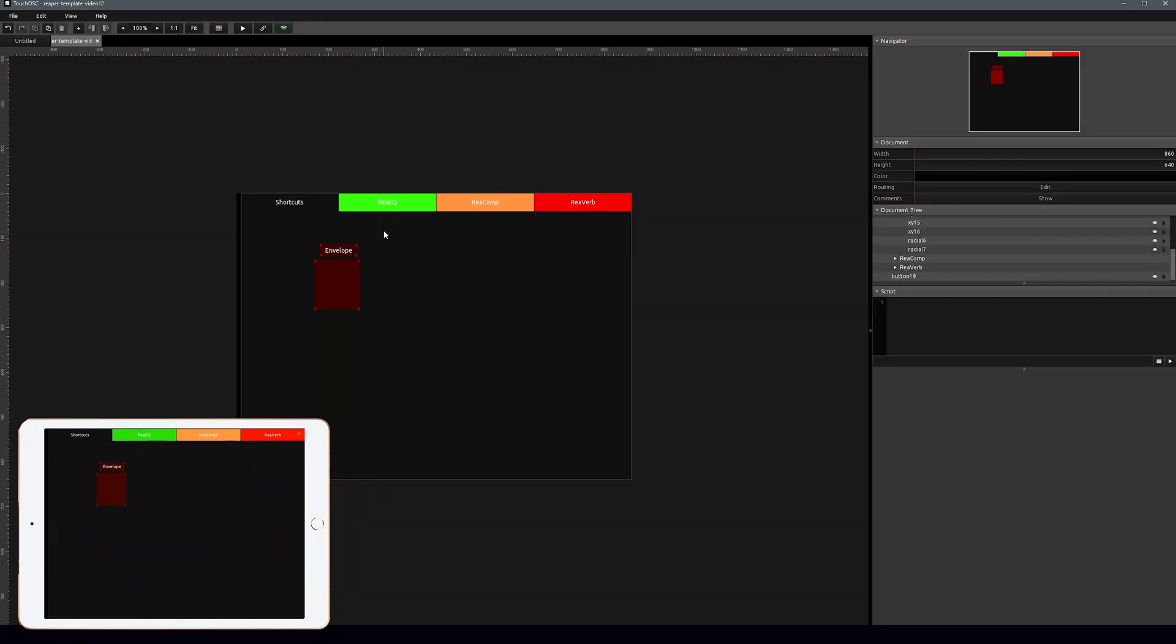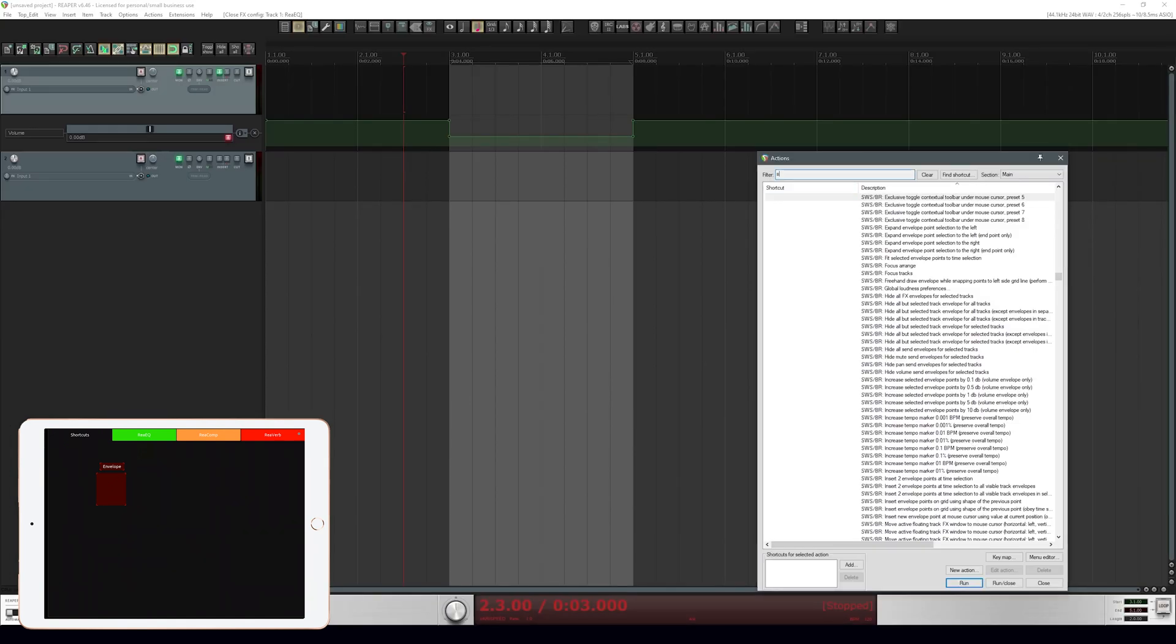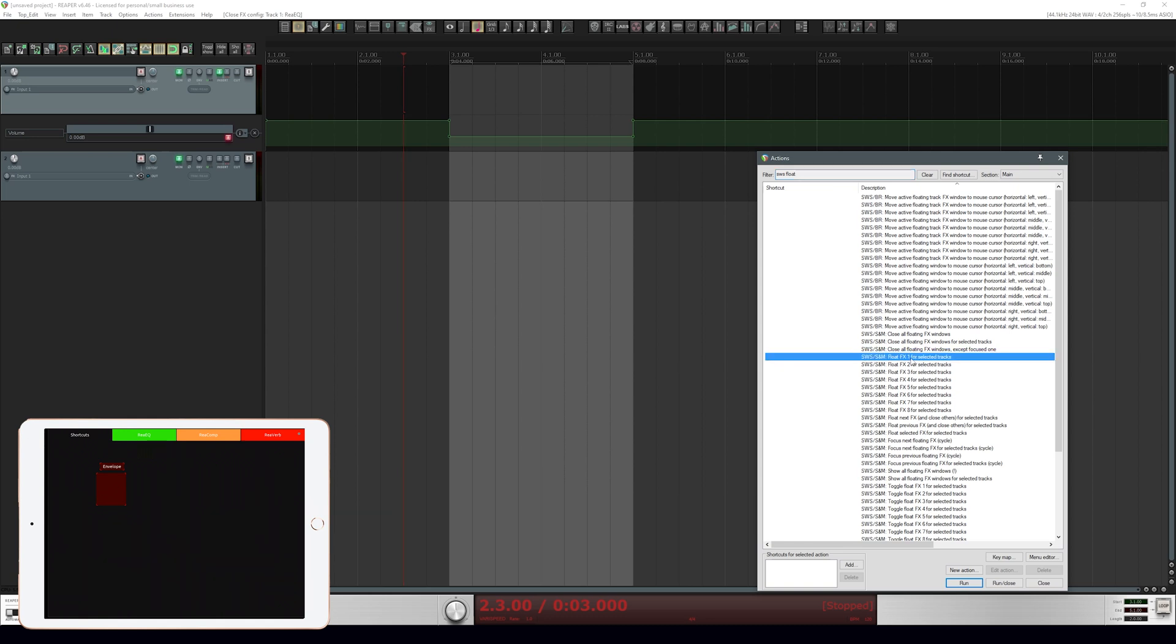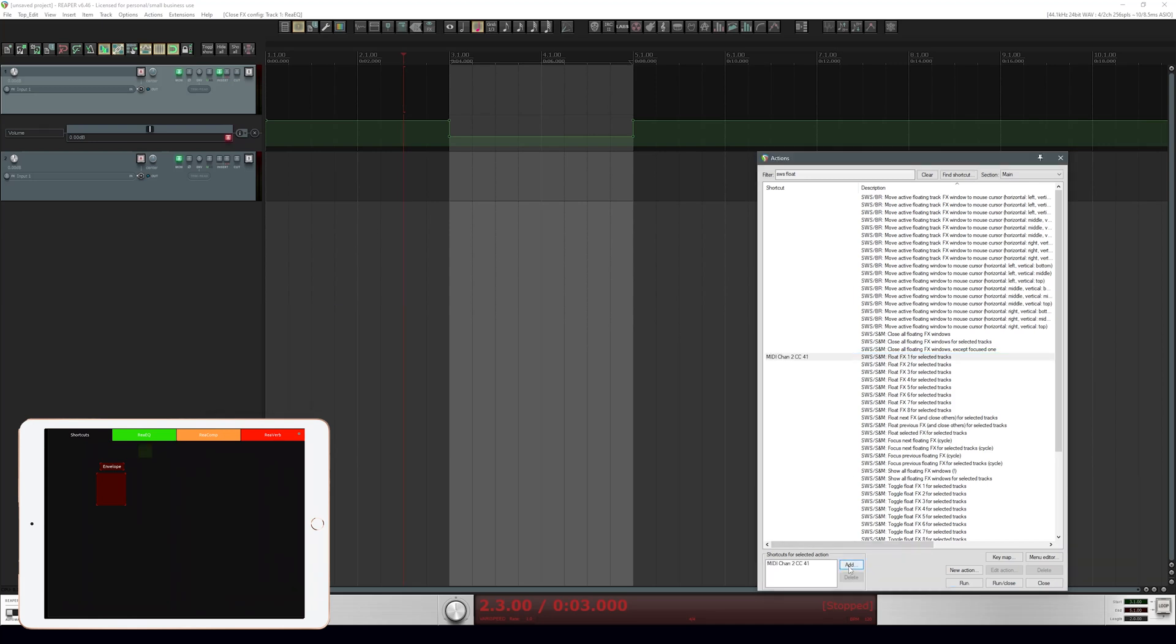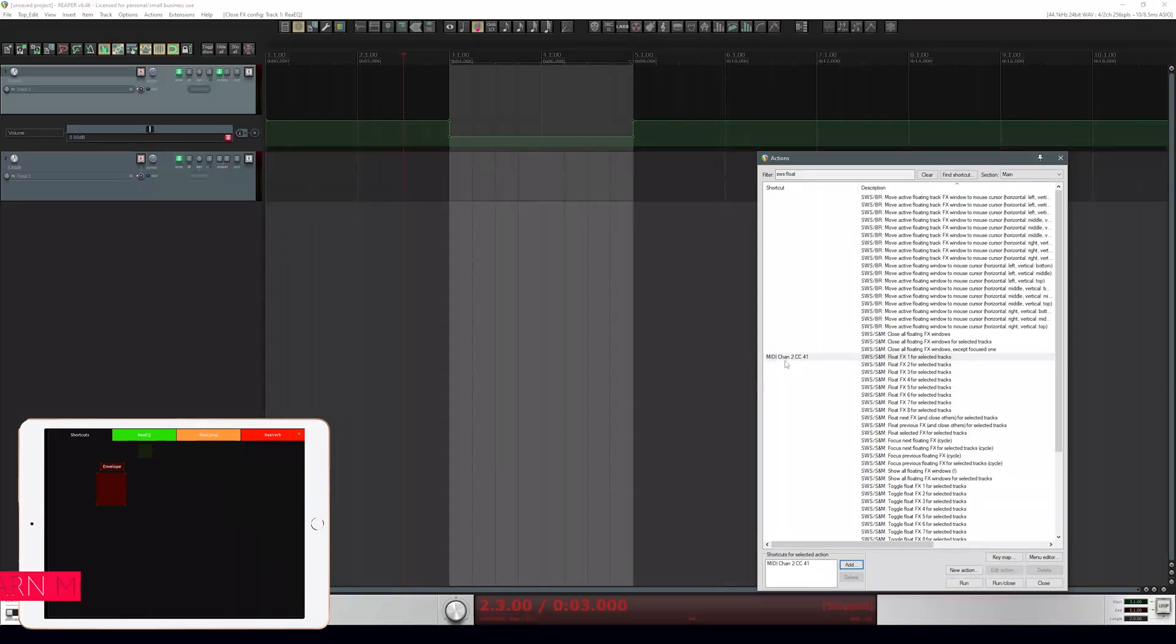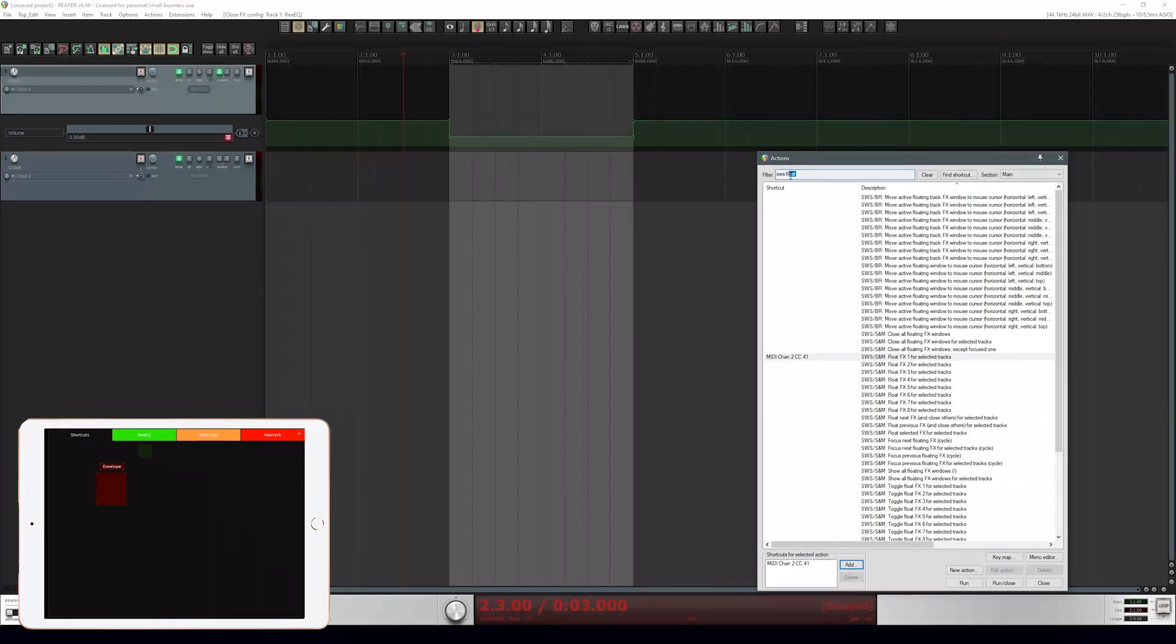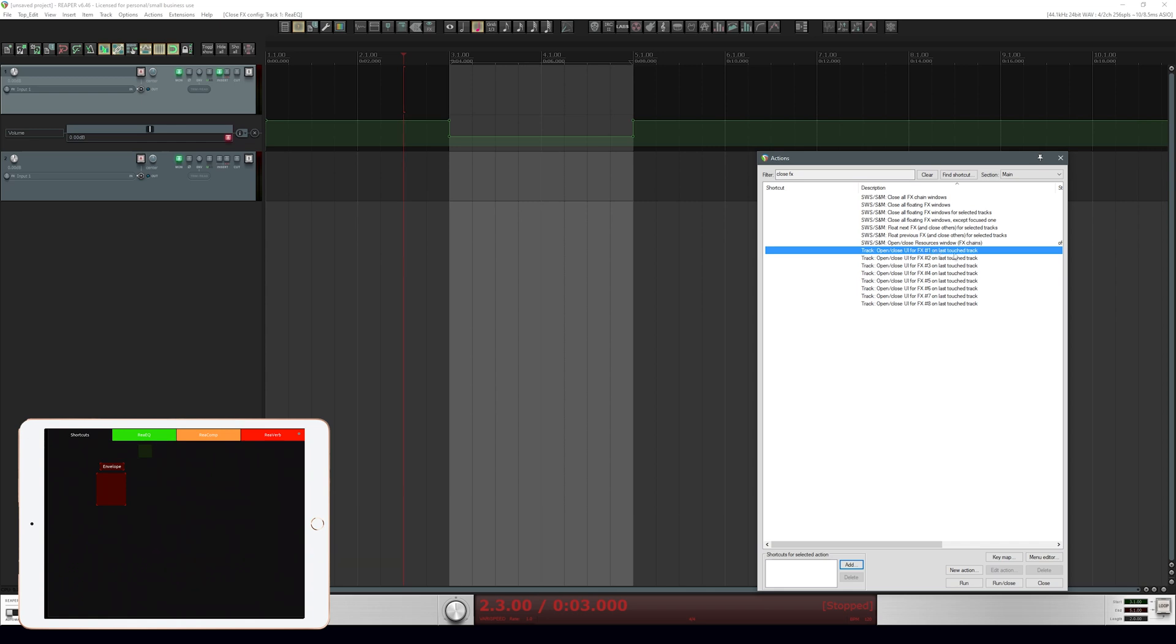We've got our button here. Let's go back into Reaper. Here's our action list. What we're looking for is SWS float FX1 - that's the one that we want. Let's select this and we are going to add a MIDI message and push that button. Now it is turned on. But what we want to do now is push that button again and close FX1.